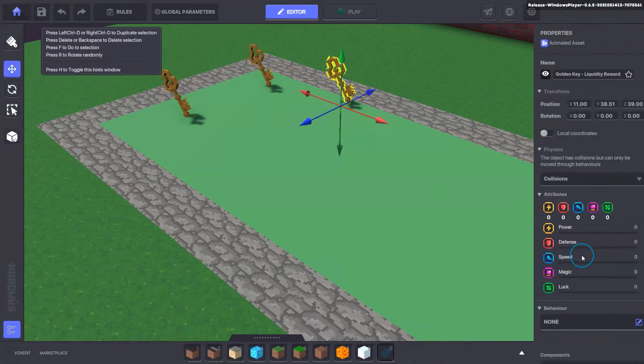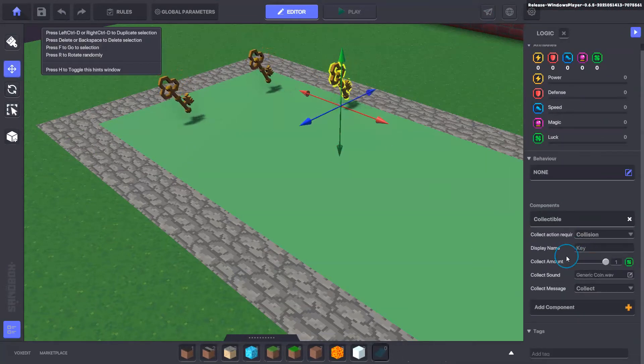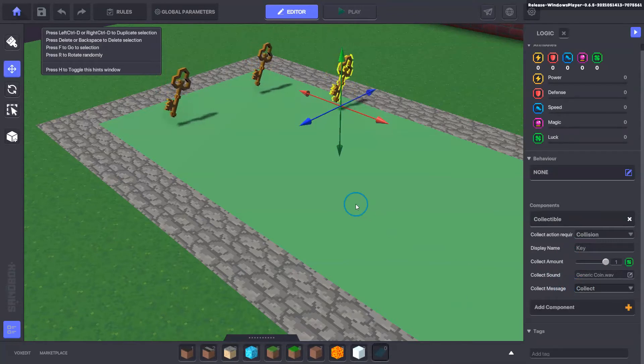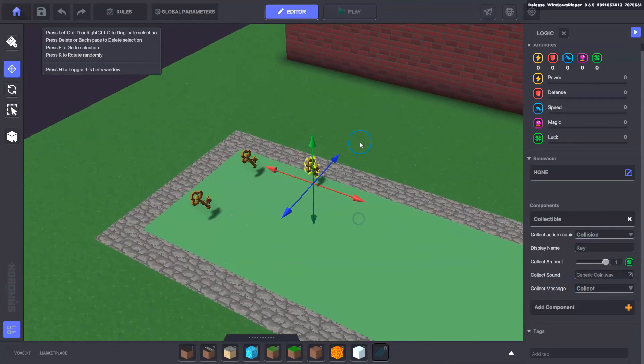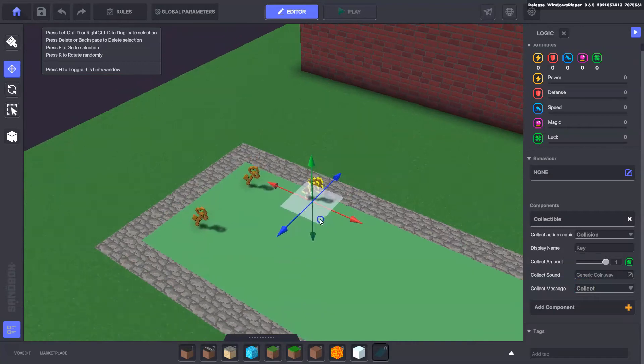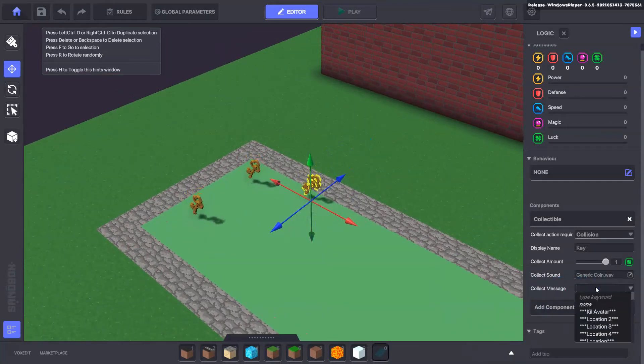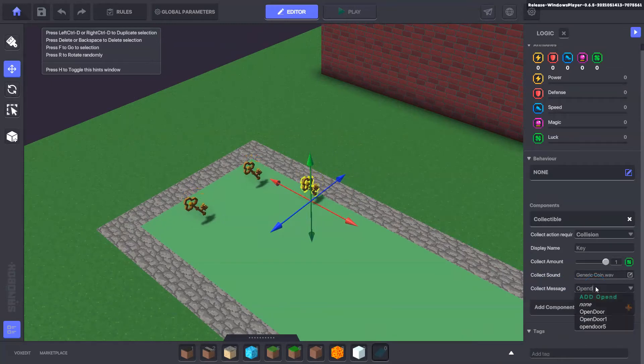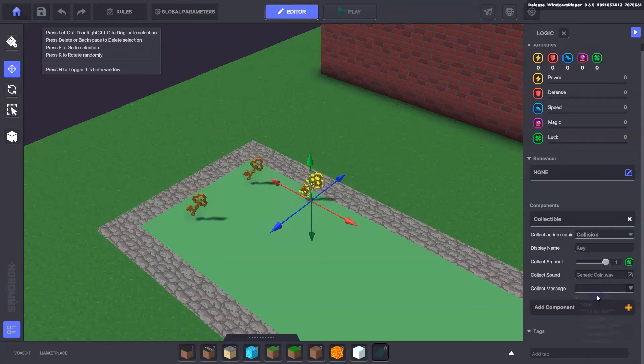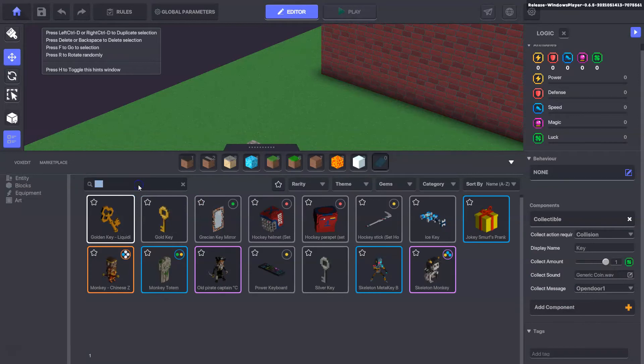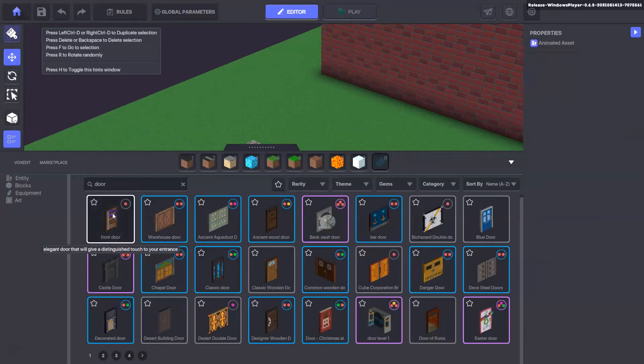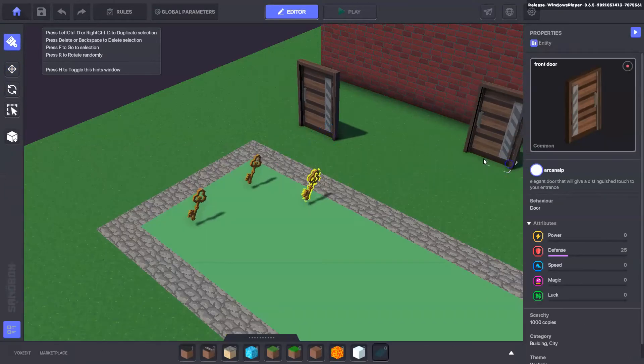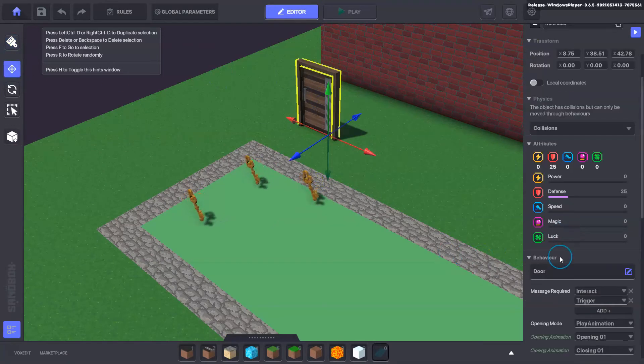Our other options when we edit the logic as well is we can have a message upon the collection. So for example, when the user collected this key, we wanted the door to open. We could go into here and we could create a message, a message as open door one for example, and we'll add that message in. I'm just going to show you quickly but we will go over the door behavior at some point as well.